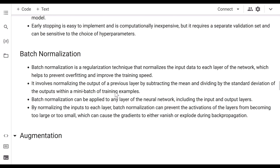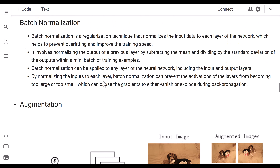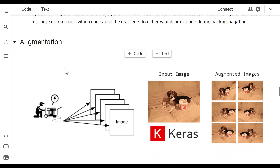By normalizing the input to each layer, batch normalization prevents the activations from becoming too large or too small. It actually prevents the activation function weights from vanishing or exploding during backpropagation. So batch normalization is a very good technique to avoid these kinds of conditions.